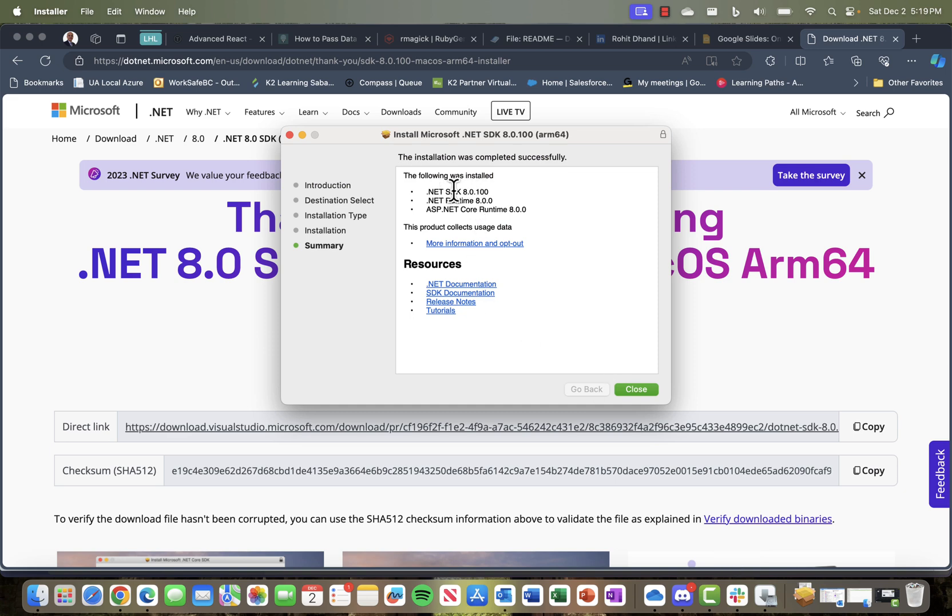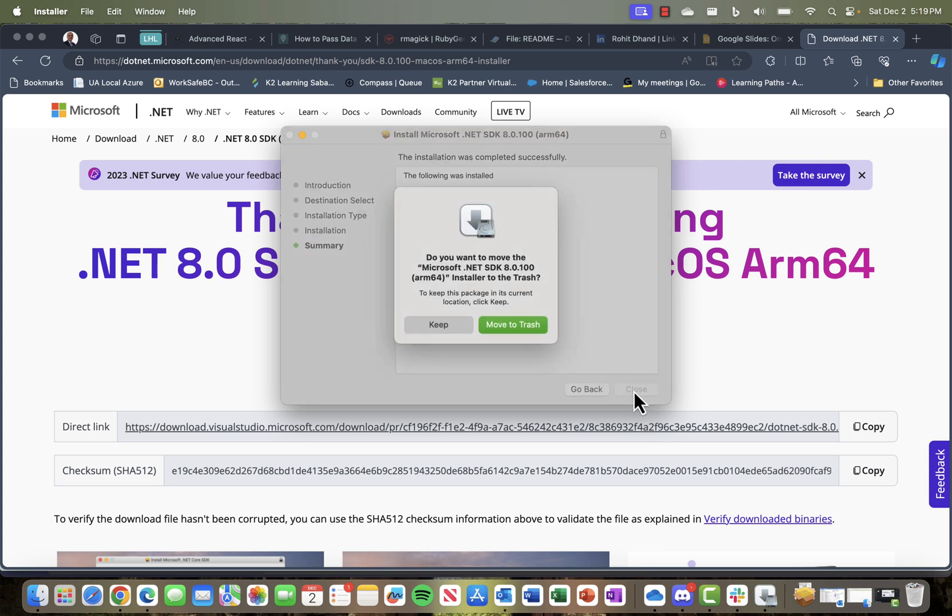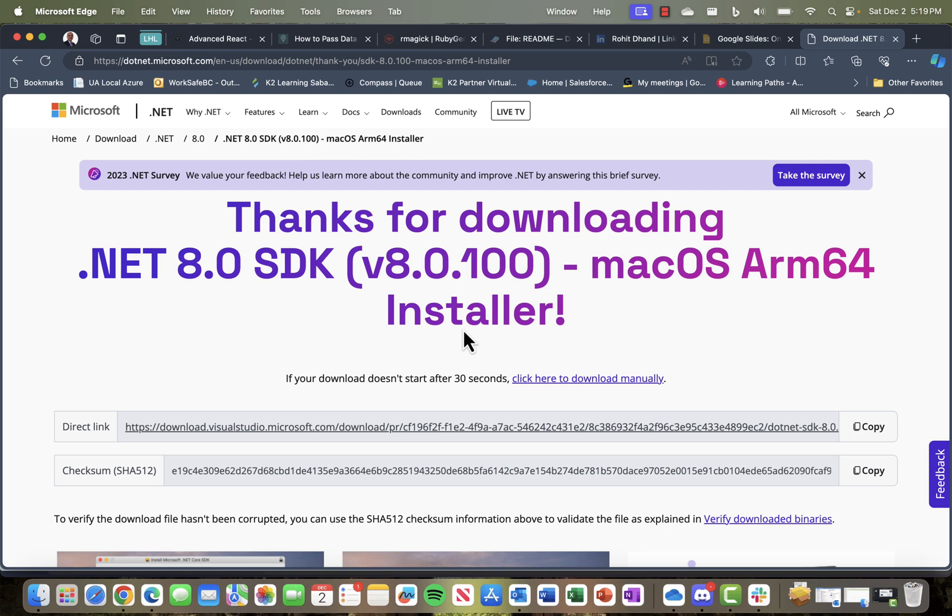.NET SDK 8.0, .NET Runtime, and ASP.NET are now installed. If you want to run .NET applications on the web, that's also installed. Once I click close, it asks whether you want to remove the package and move it to trash or keep it. I'll just keep it, so it would still be there for the installation.